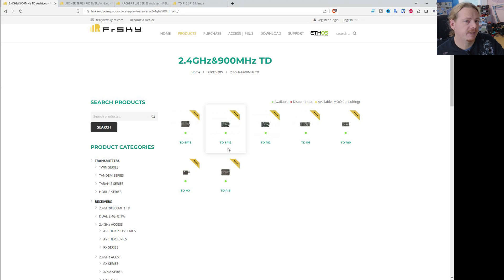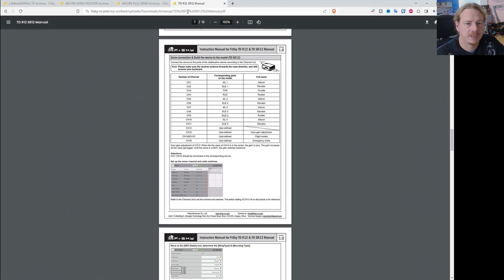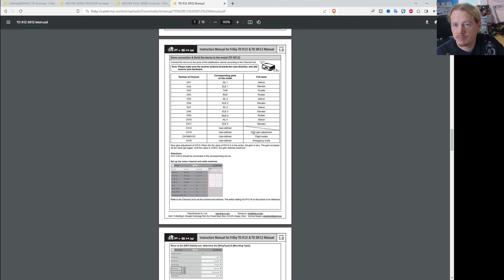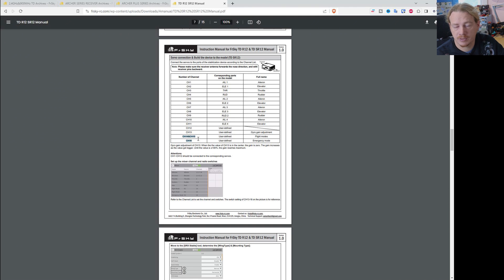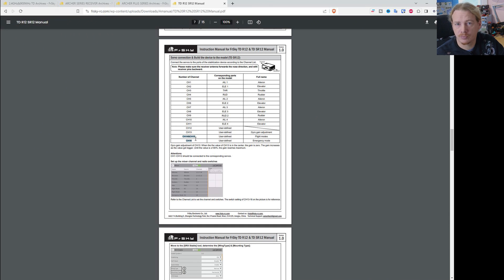If you want to check which setup a receiver uses, pop into its manual. For example, in the manual for the TDR12, scroll down until you find the channel numbers. If it's using the new setup, you'll find that the gain is on channel 13, the flight modes are on channels 14 and 15, and the emergency mode is on channel 16. This is different to the older two setups where they were on channels 9 to 12 respectively.